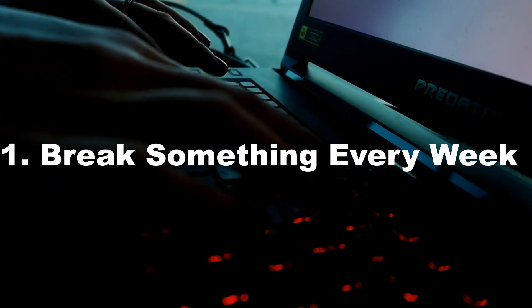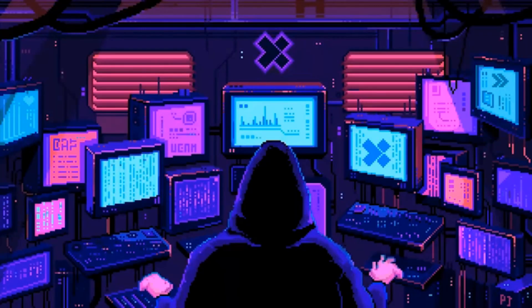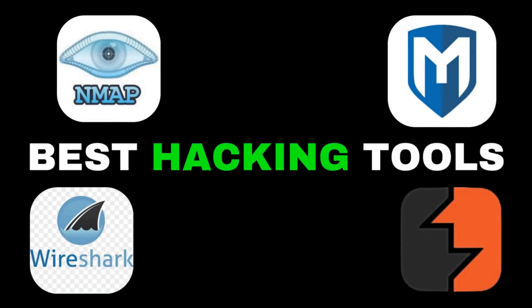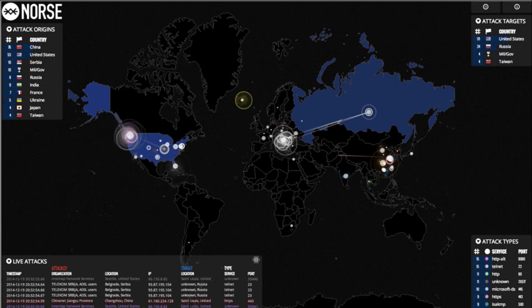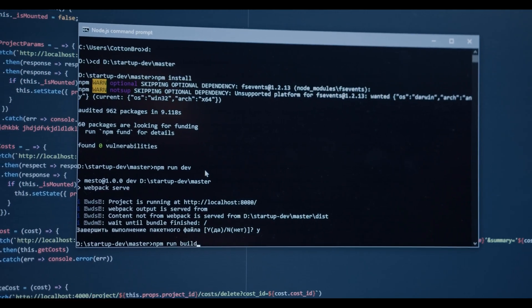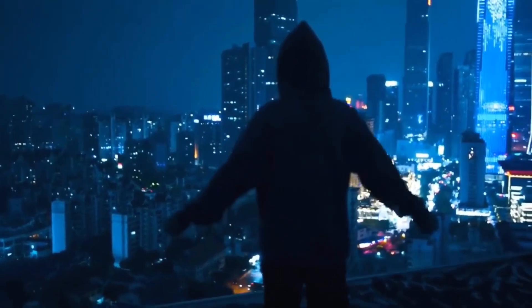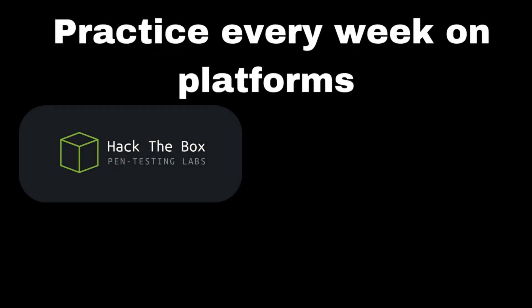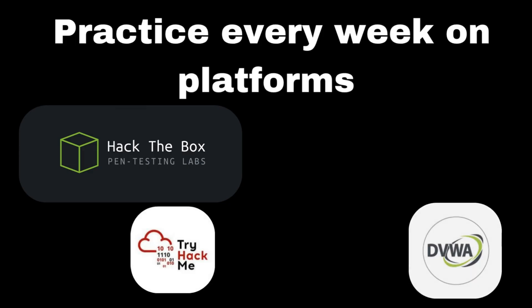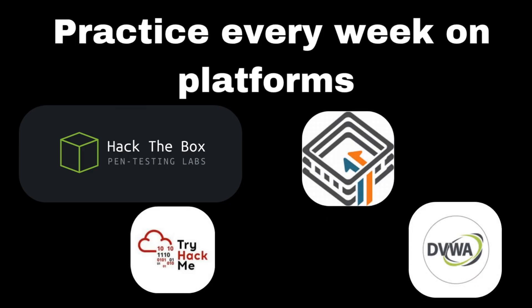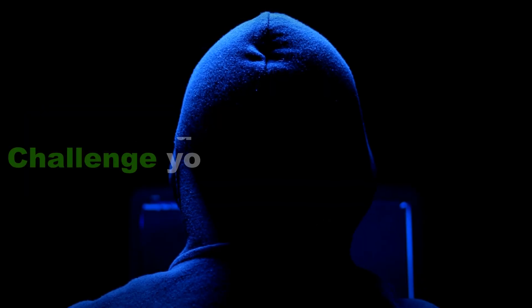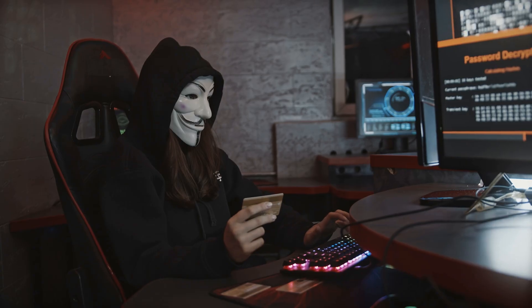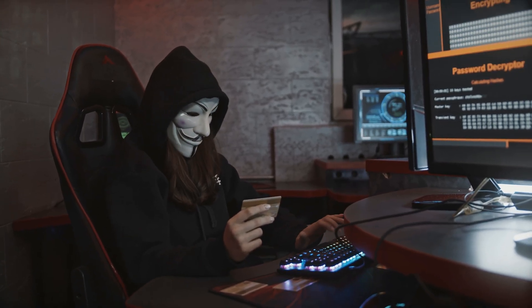Habit one: Break something every week. Hackers don't become masters by memorizing tools; they learn by breaking systems and rebuilding them. Want real growth? Step into the arena legally. Practice every week on platforms like Hack The Box, TryHackMe, DVWA, or VulnHub. Don't just follow walkthroughs. Challenge yourself to fail forward, because every broken system teaches you how it works and, more importantly, how to break it again.